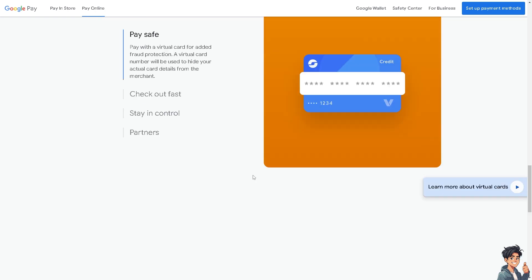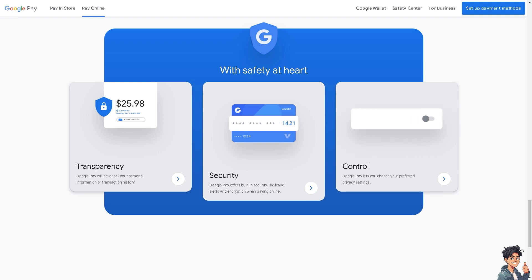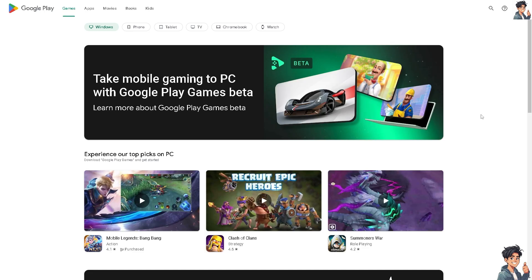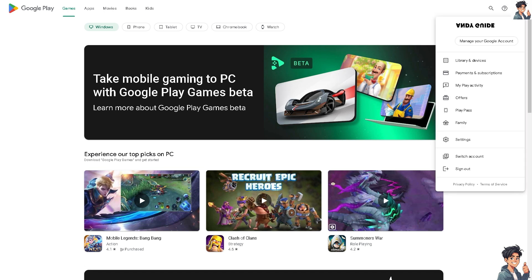Go to your Google Play account. Once you are here, hover to the upper right corner and click on Payments and Subscriptions, because we're going to add some funds here that are directed to your Google Pay.